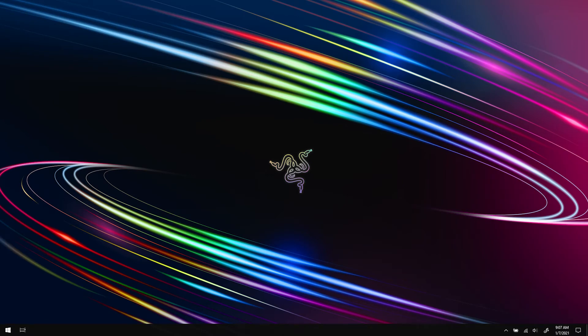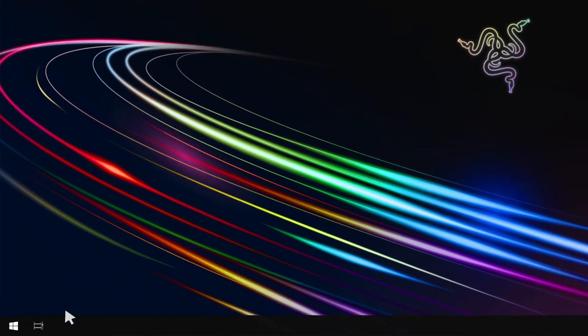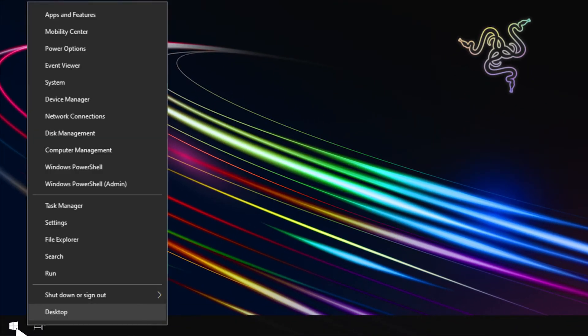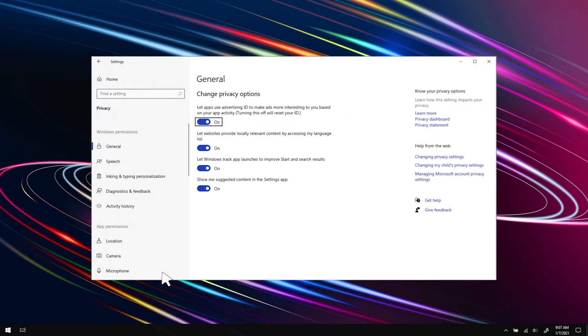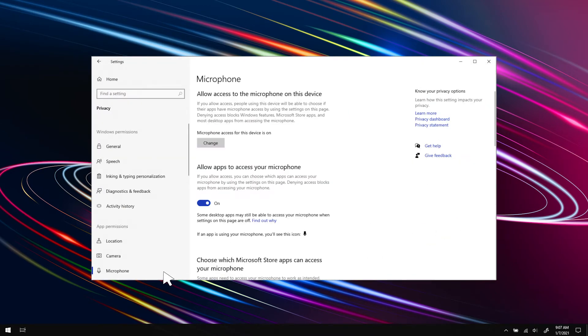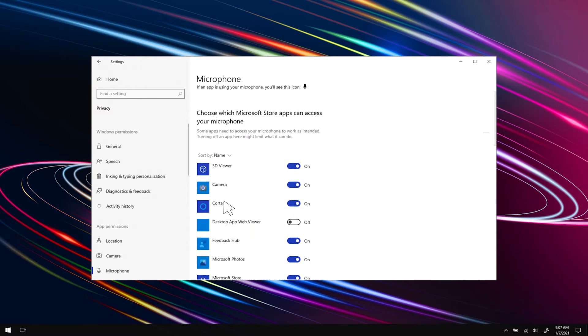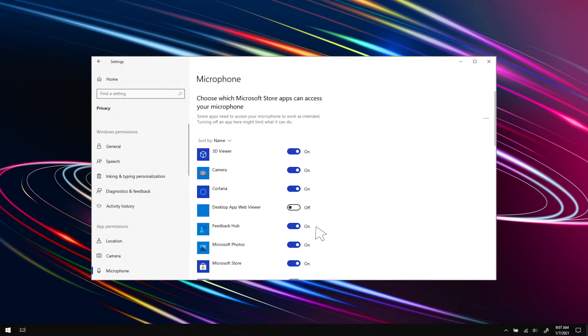To enable the microphone in the Windows 10 privacy settings, click the Start button and navigate to Settings, Privacy, Microphone. You can either allow all applications to access the microphone by clicking the toggle button or choose specific applications where you want the microphone enabled.